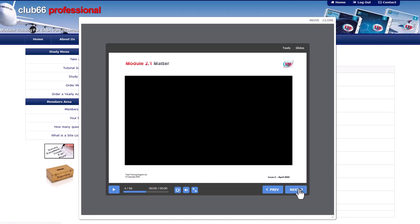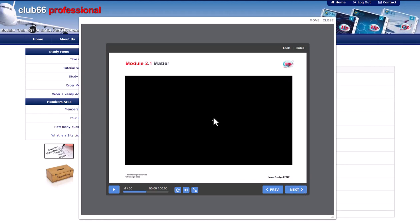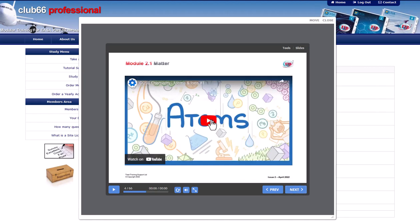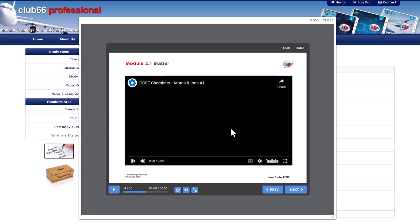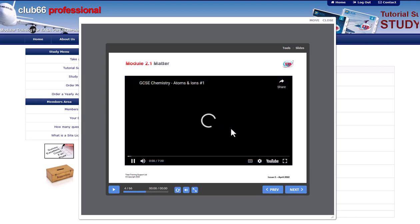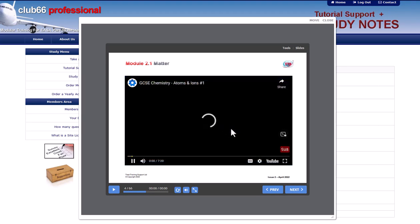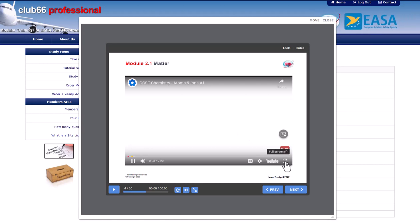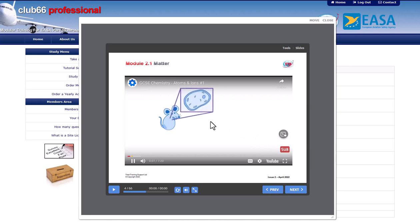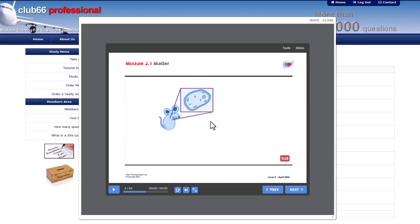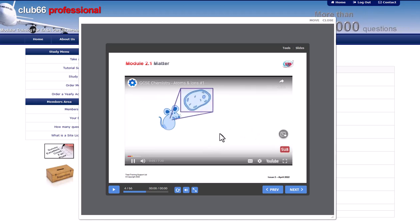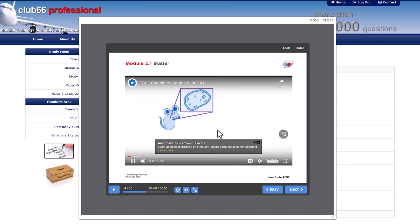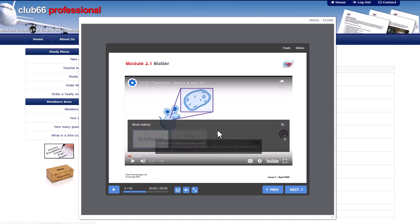Make sure you have your computer audio turned up as required. You can watch the videos within the eLearner pop-up. Or you can click the full screen icon to expand the video to fill your computer screen. Press the escape key on your keyboard to return to the Club 66 Pro page. Click anywhere in the video again to pause the video whenever you want.